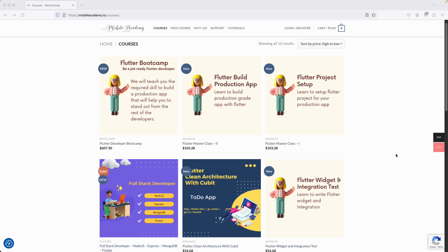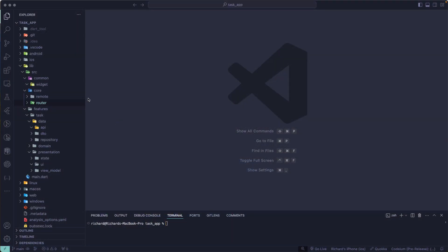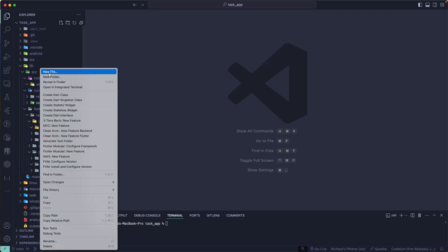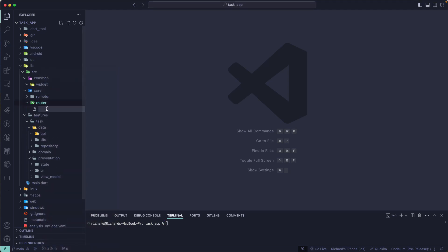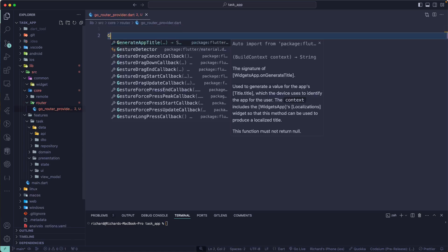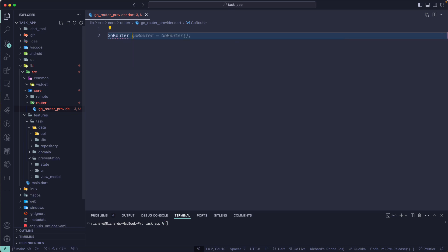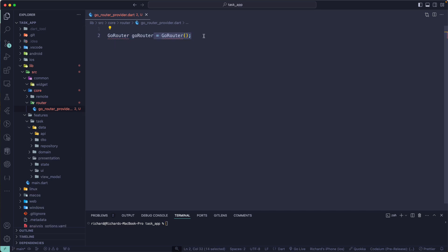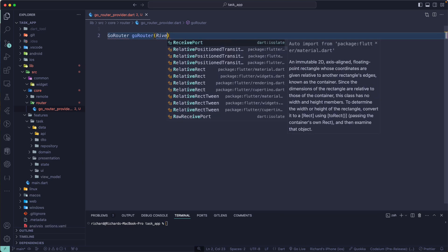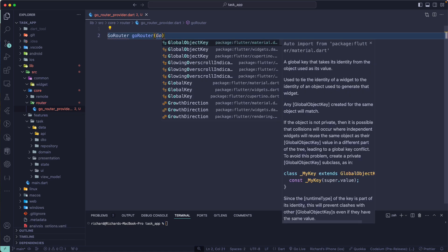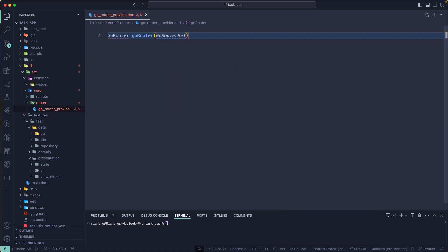Now let us go and create our GoRouter. For that, let's go to the GoRouter and create a new file — that will be the go router provider dot dart file. We require the GoRouter here, so the return type will be of GoRouter itself, and we'll make use of the Riverpod annotation. This will be the GoRouter Riverpod ref.